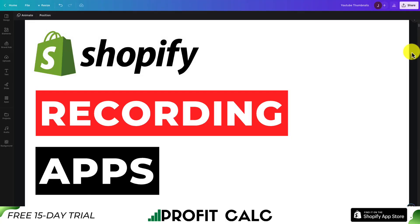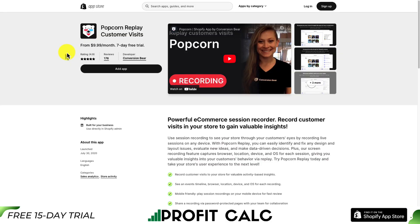Let me show you the top session recording apps for Shopify. I'll be going over the top few Shopify apps here to give you a great idea of which one you want to install on your store, as these tools can be great for diagnosing and finding issues on your Shopify site so you can fix anything that's interrupting your conversion process. Let's dive into the first app.